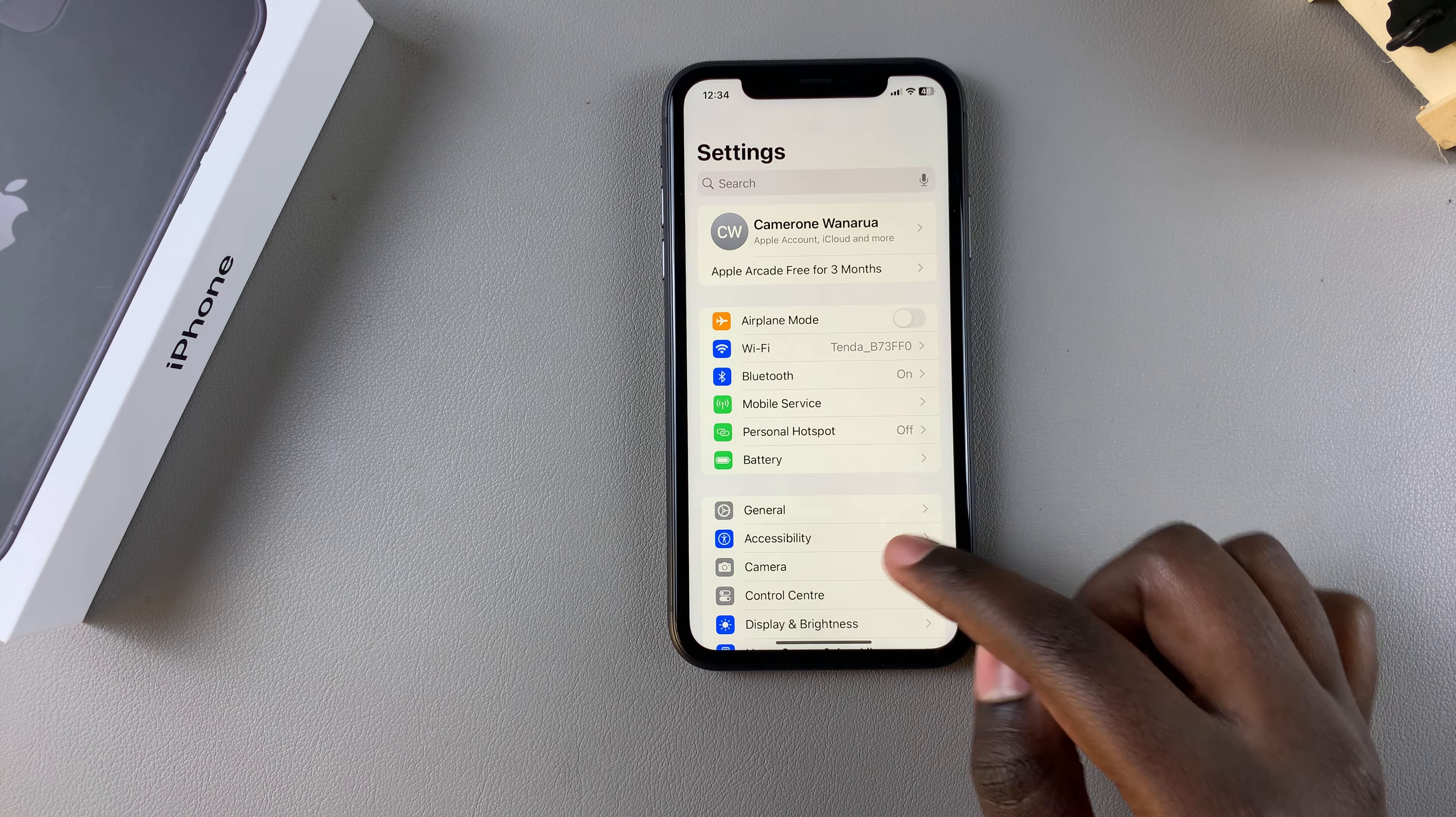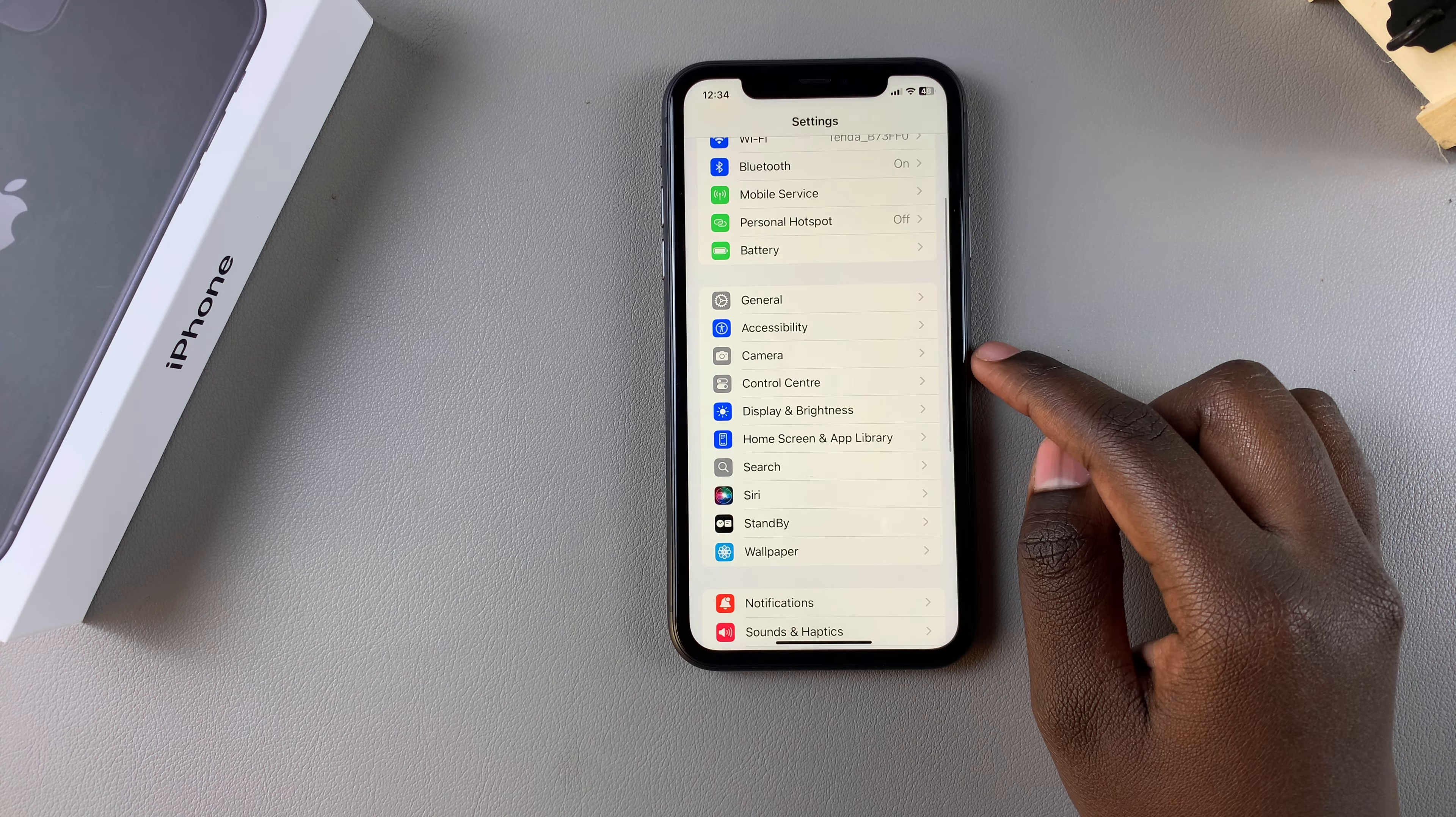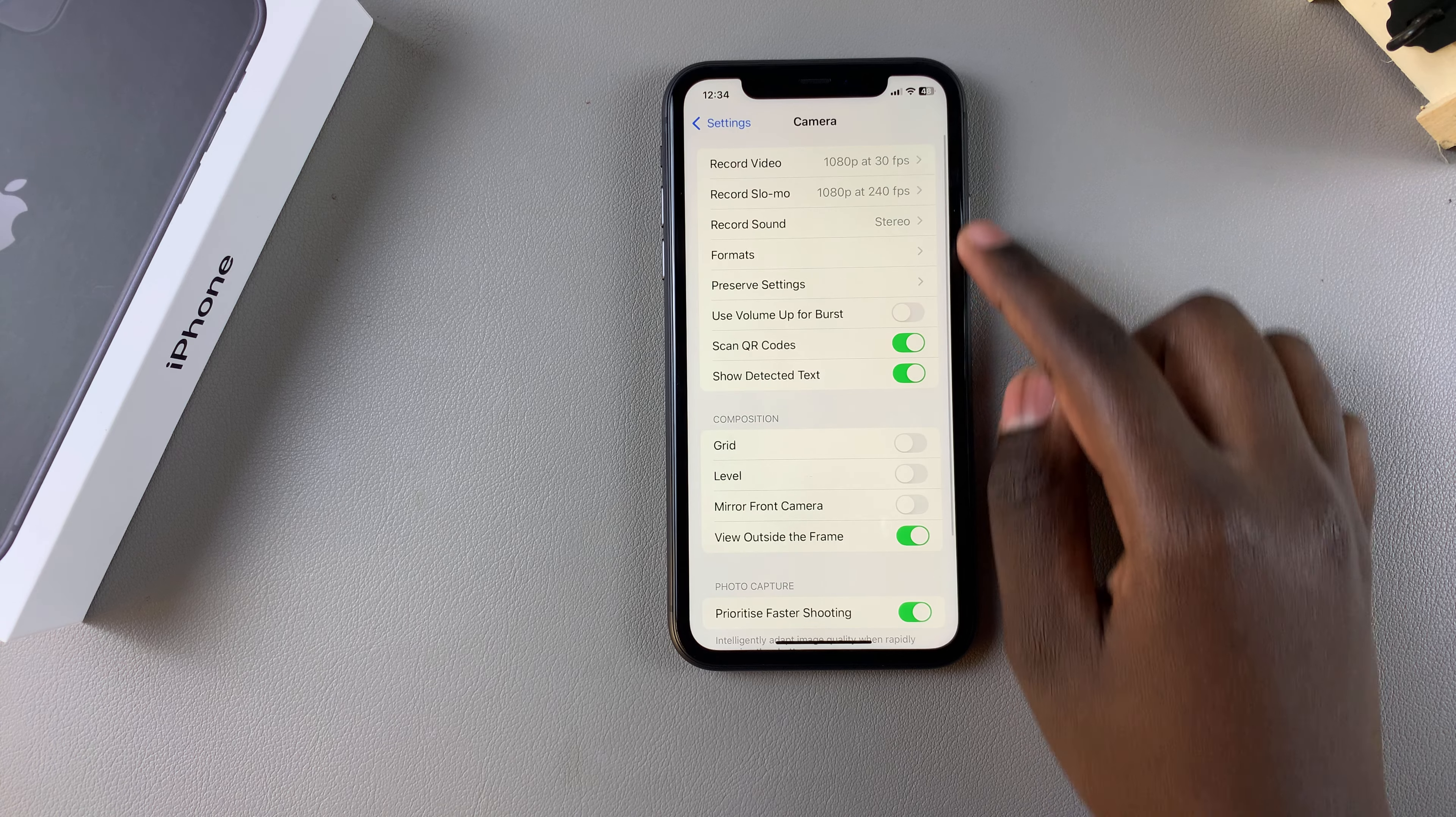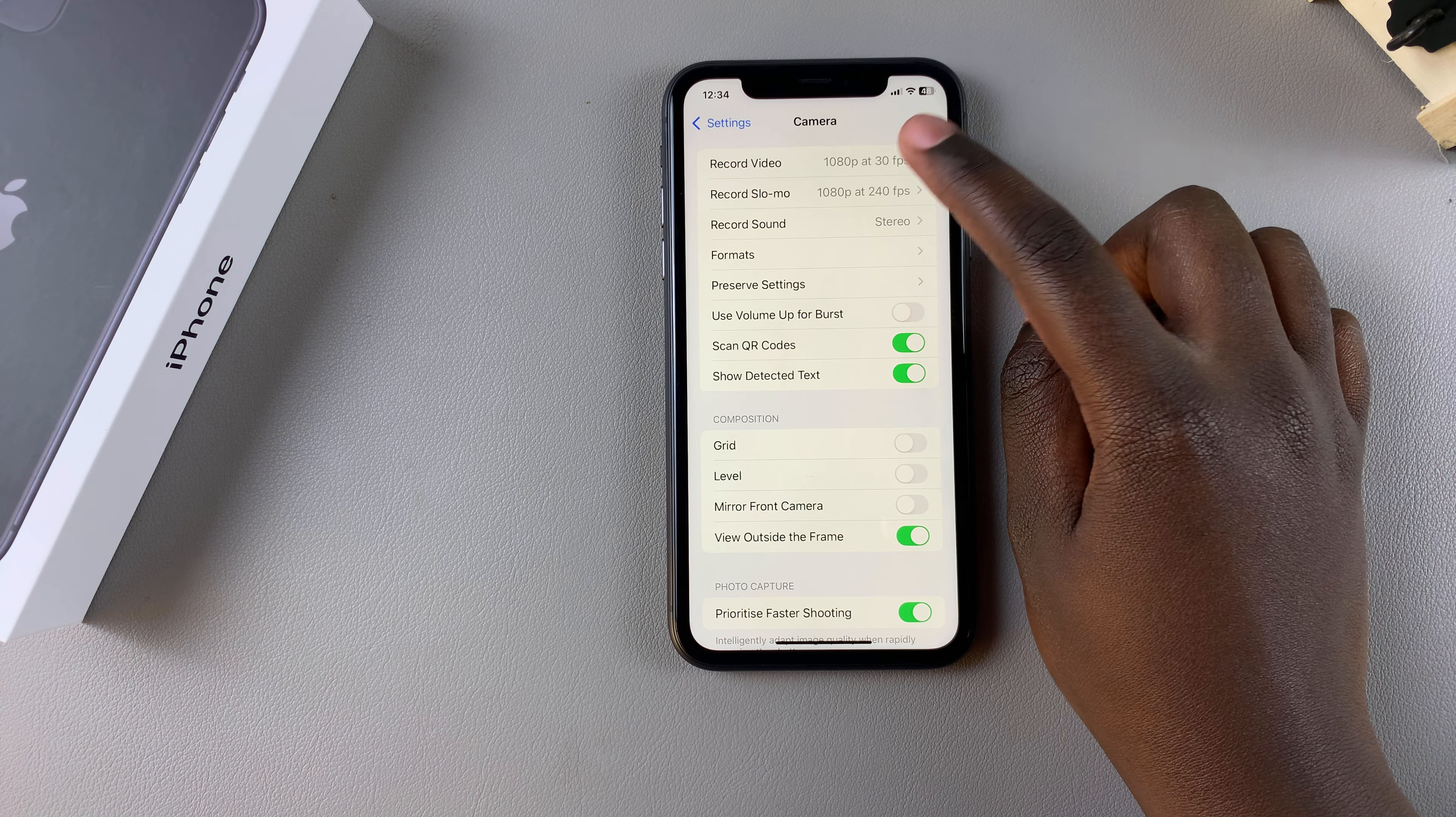In Settings, scroll and select Camera. Under Camera, tap on Record Video.